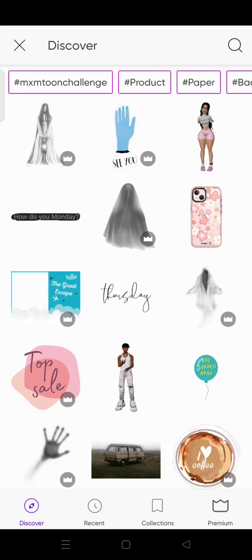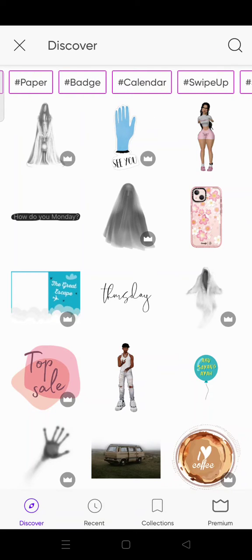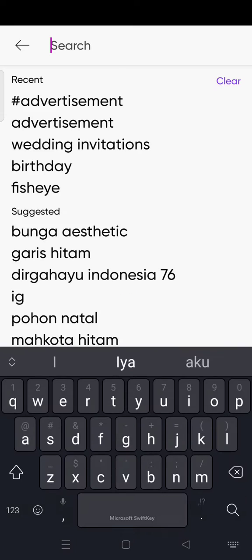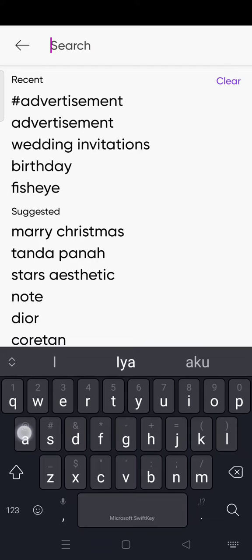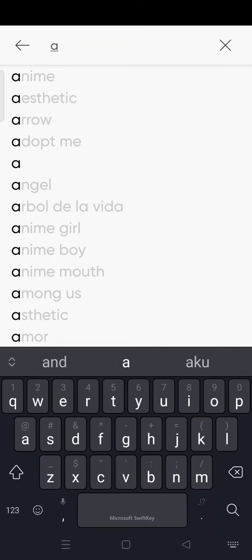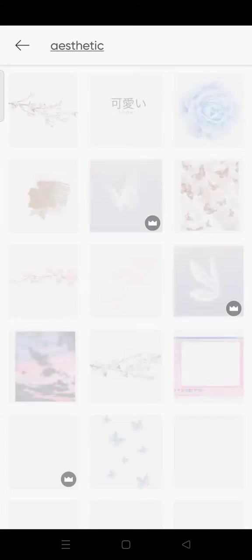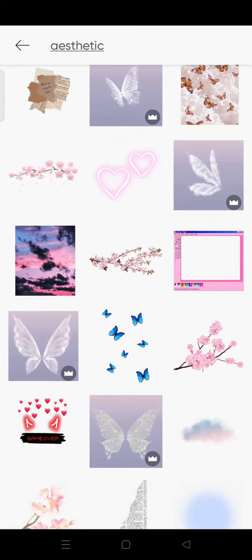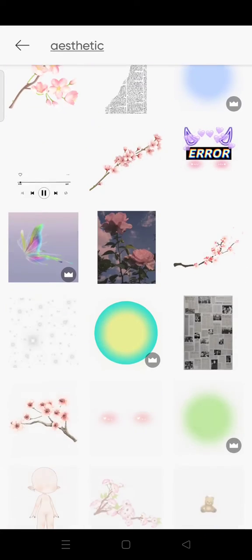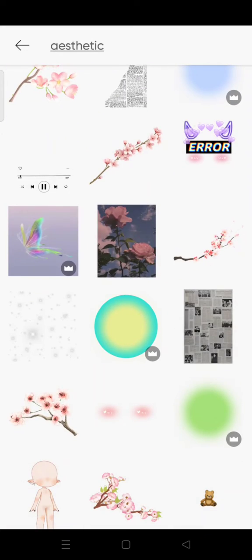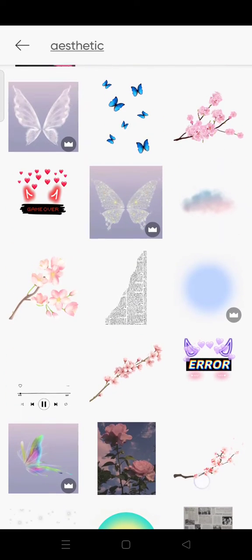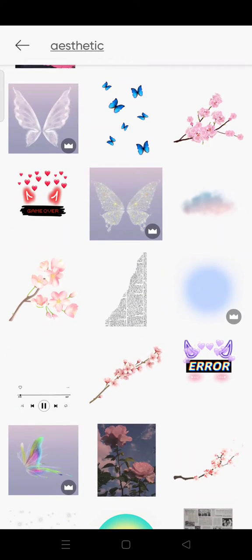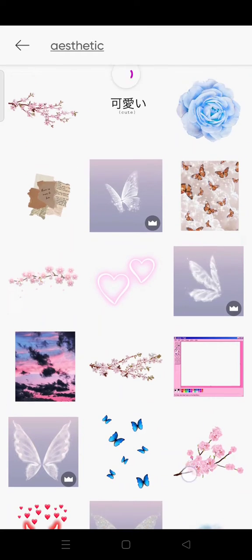Then just go to Discover and click on the keyword 'aesthetic'. And here we go — this is the list, or the collection, of aesthetic stickers on the Pixart app.